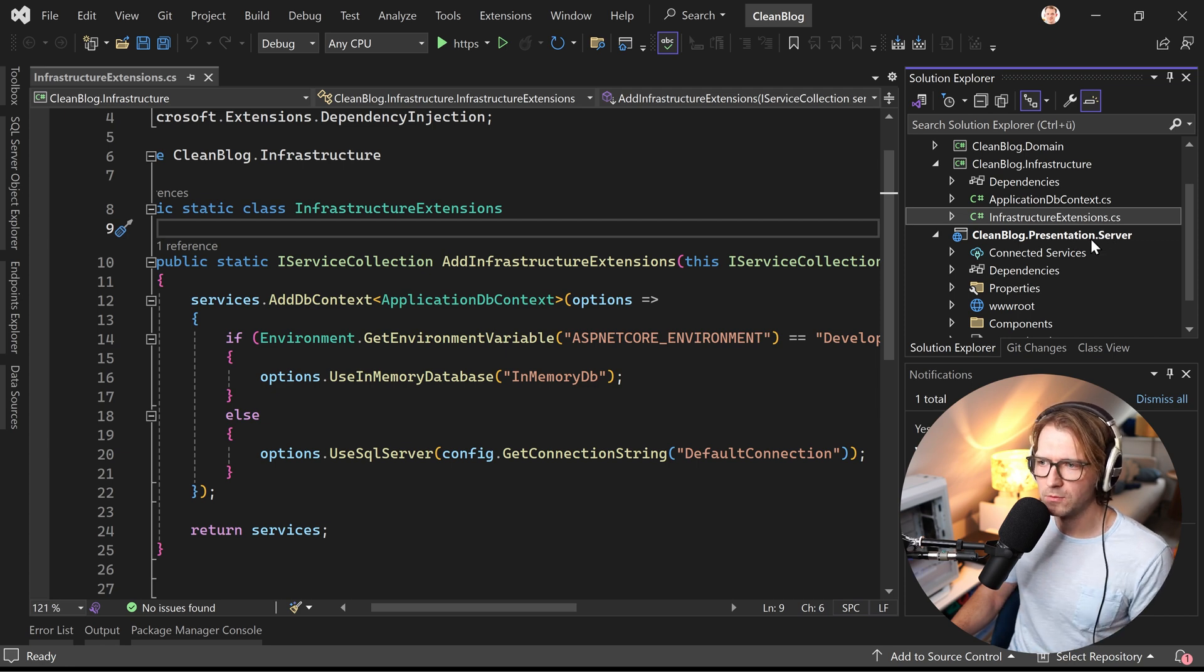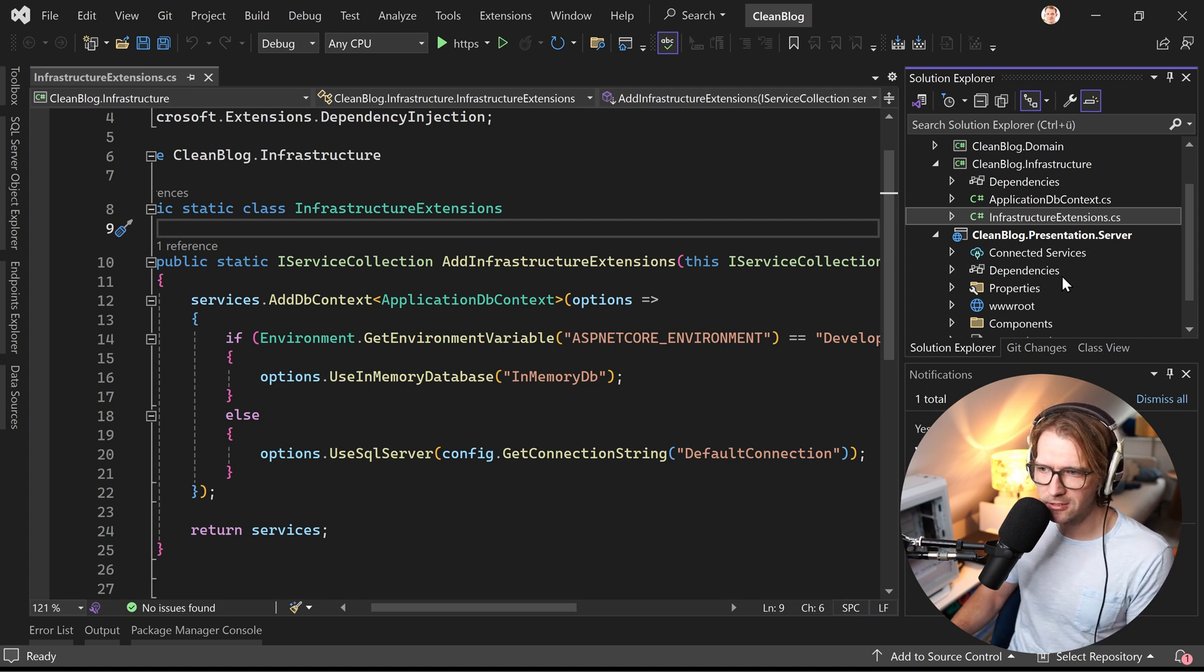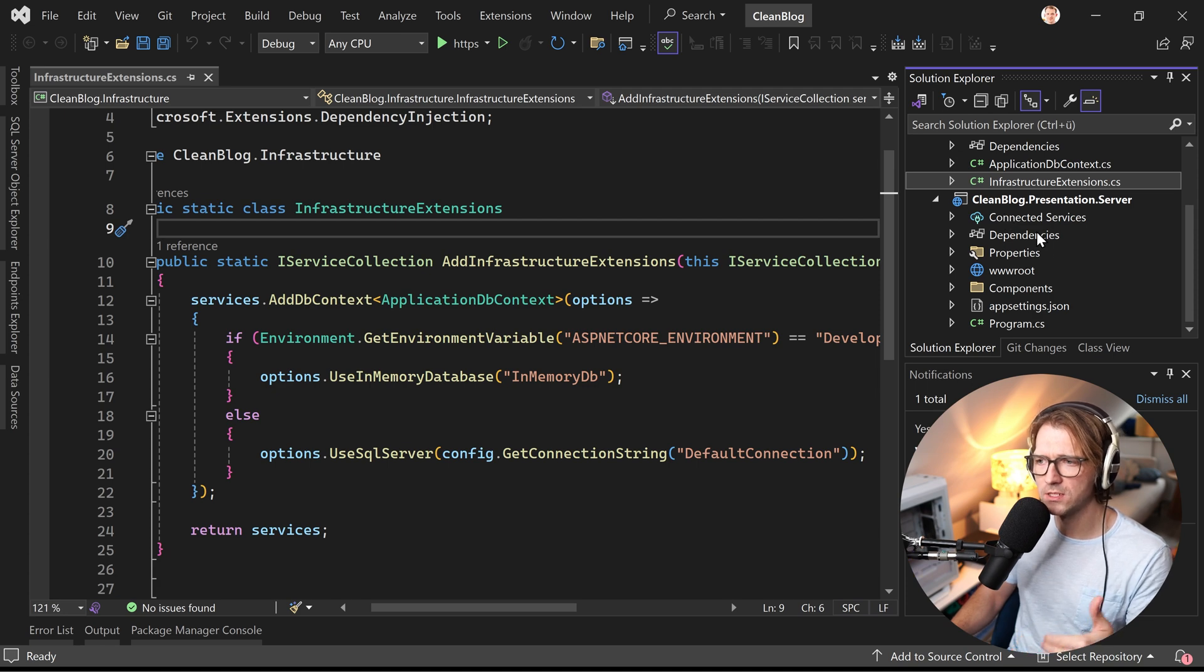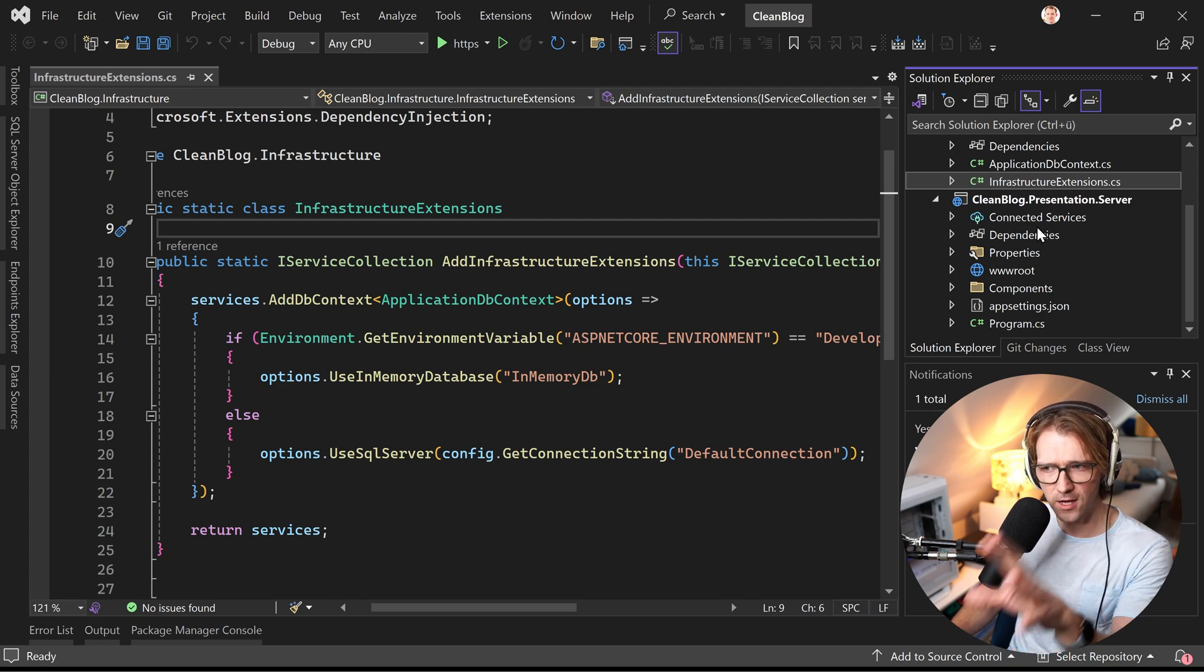infrastructure and then the presentation. Philip called it here presentation server. In the end it's a Blazor web app and this is only the server part meaning only static server side rendering for now.